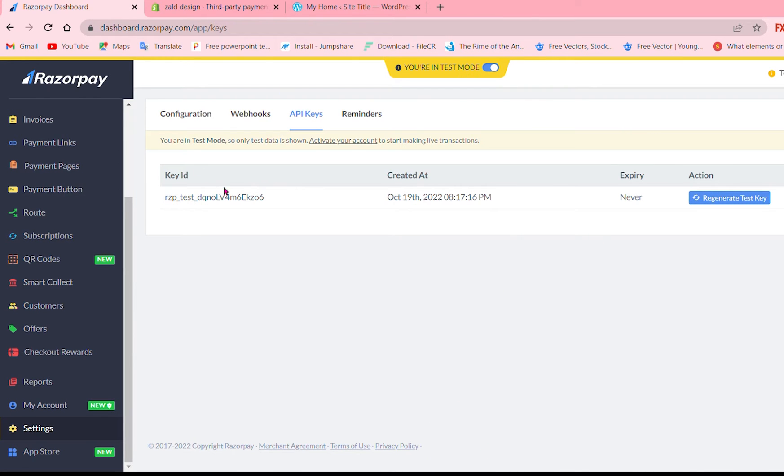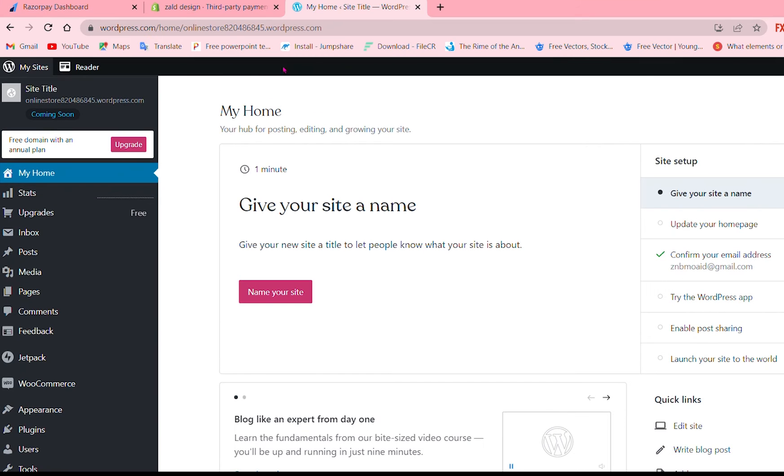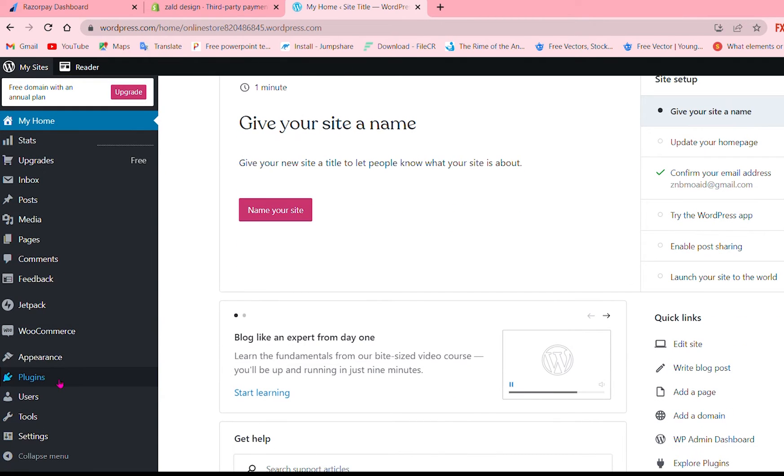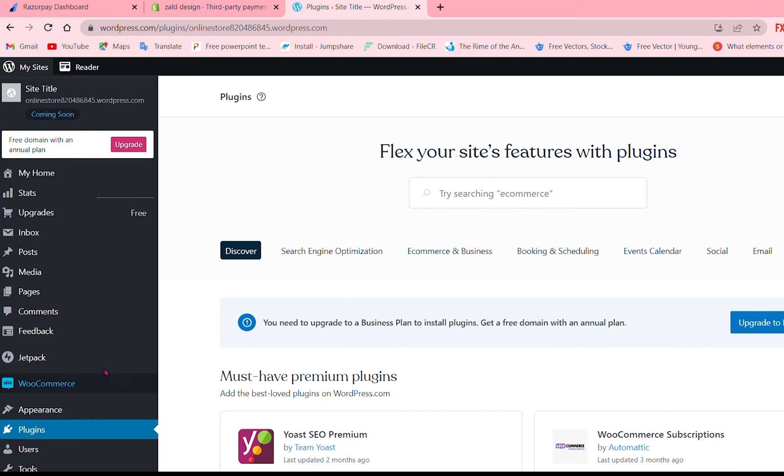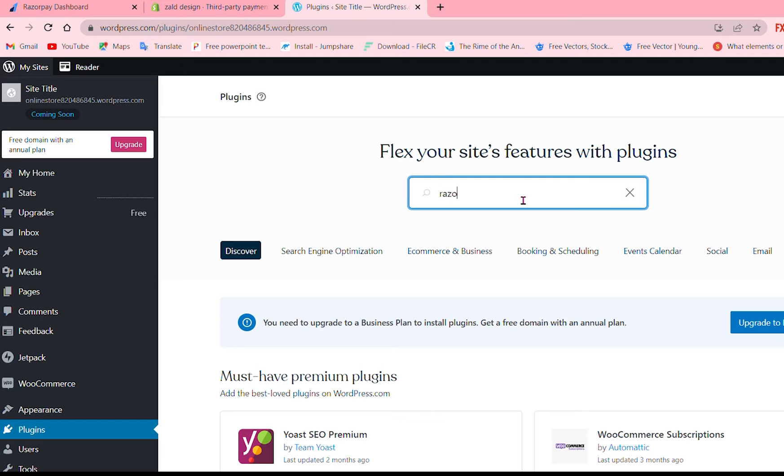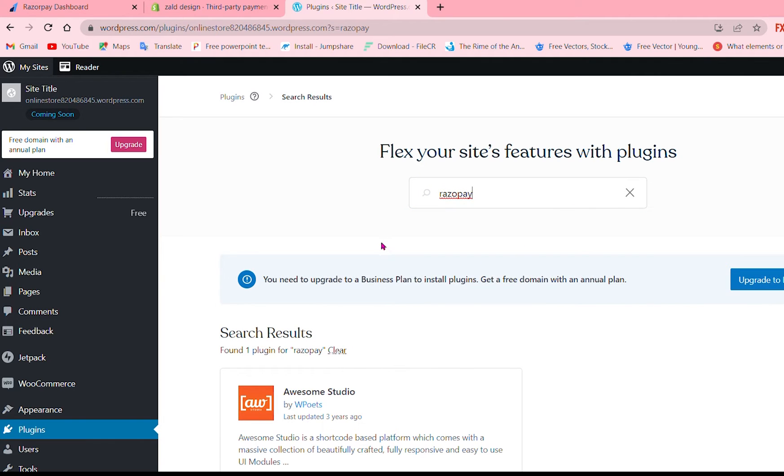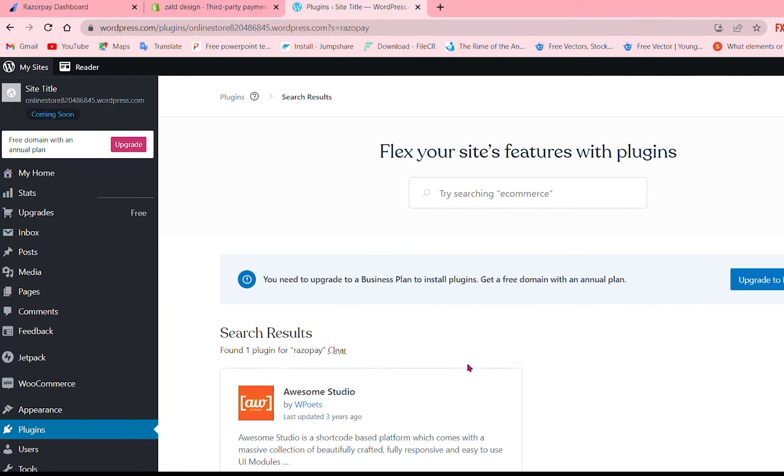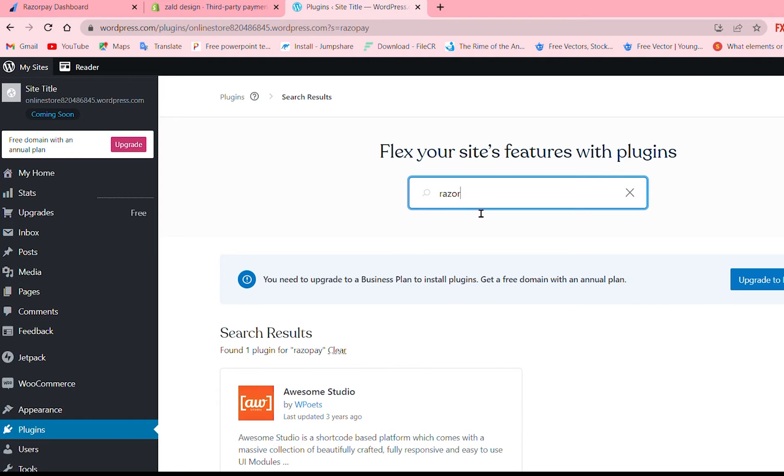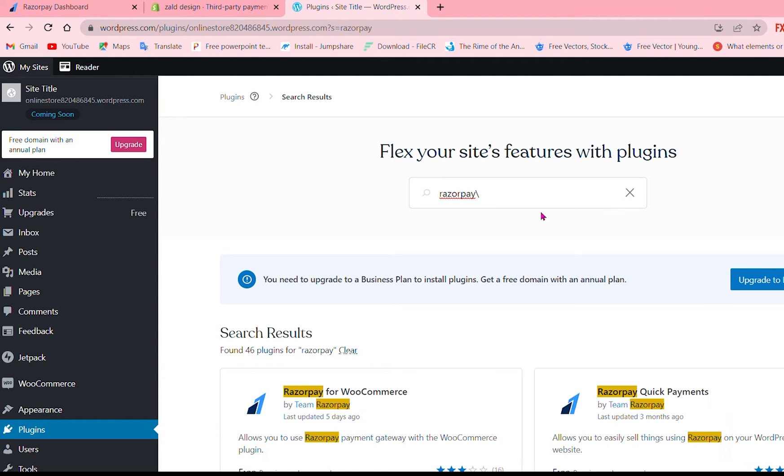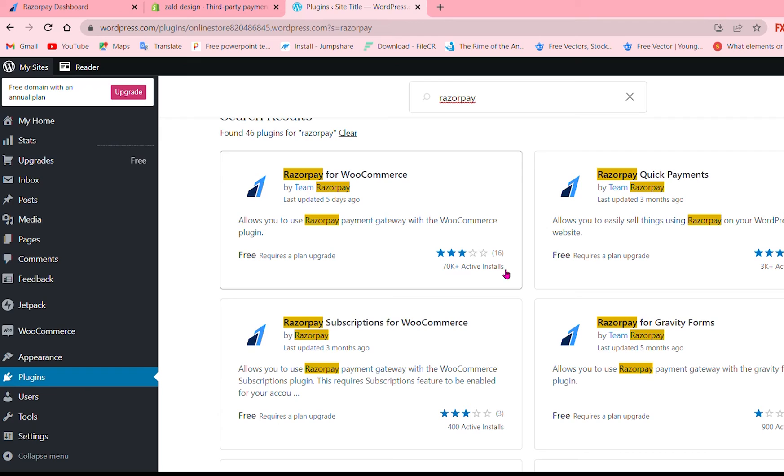This is the first one so second one is you have to go to WooCommerce and here it is. You can scroll down to payments and plugins and write down Razorpay. Just write down Razorpay and choose the one with WooCommerce.